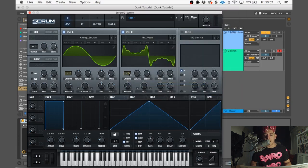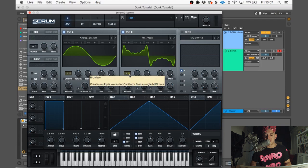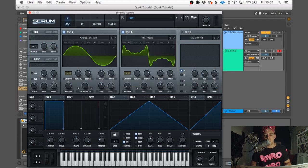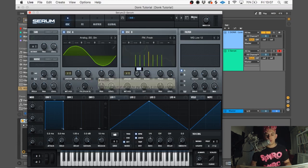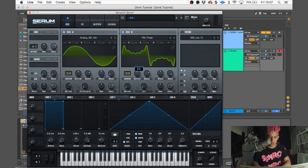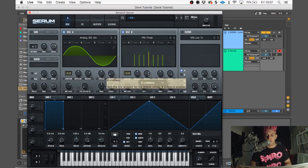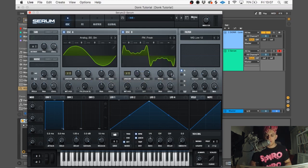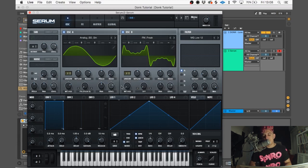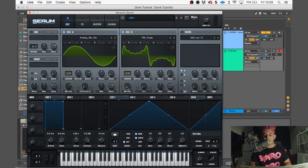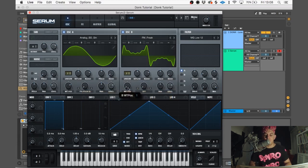Again, we're gonna have unison on 7 and detune to 0.29. Leave blend at 0.75 and turn random all the way down to zero again. Wavetable position we're gonna have at 84.